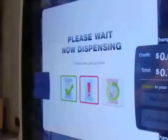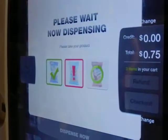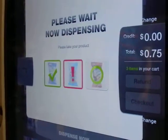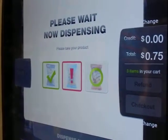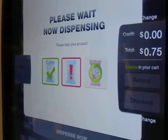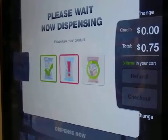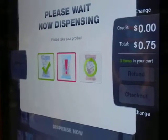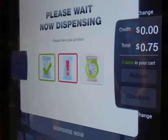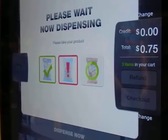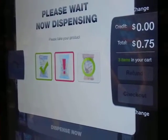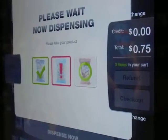In the meantime, the machine is still trying to vend the third item, which takes a long time. But if there were more than three, it would be inordinately longer.